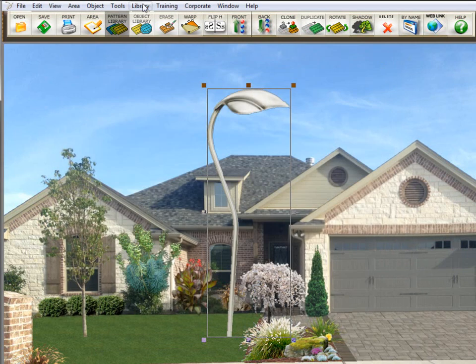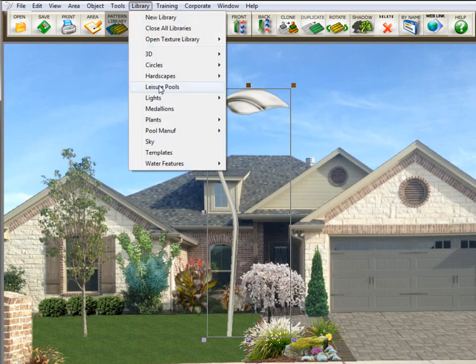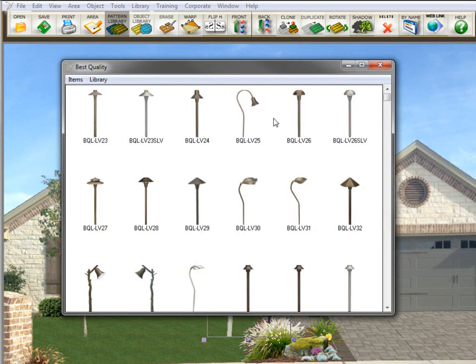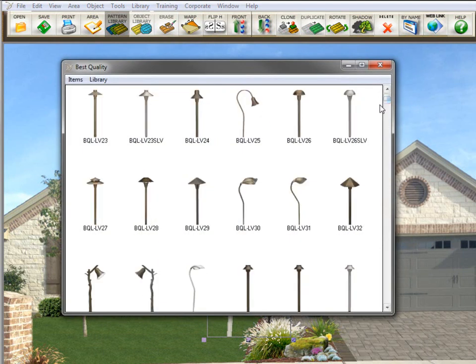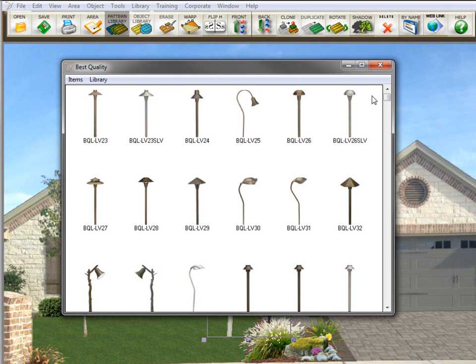I'll go back up here to library, lights, best quality, and there is our pathway lights. Now, you'll notice if I have more folders for the lights, actually throwing them all in best quality might make it harder to find the particular lights that you want because these were path lights. And I kind of did this on purpose so I could show you how to change the name of the library.